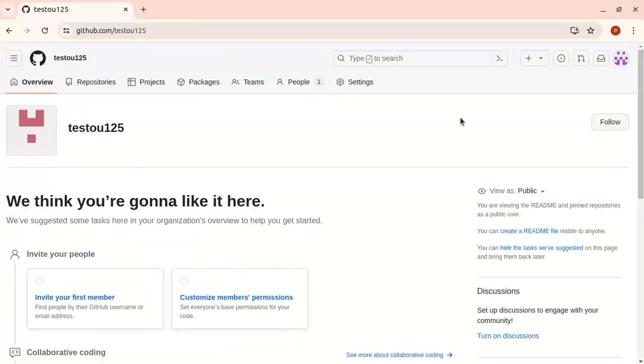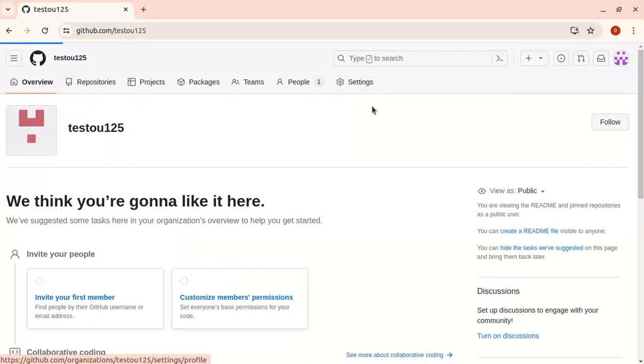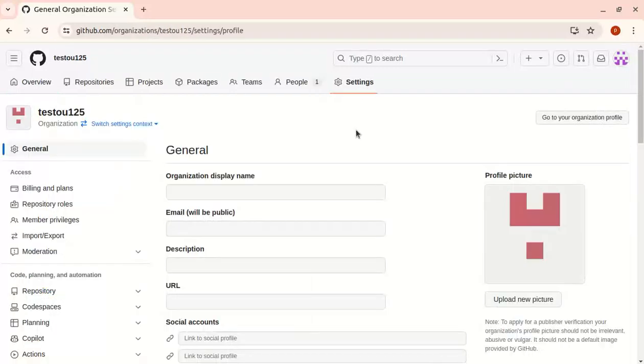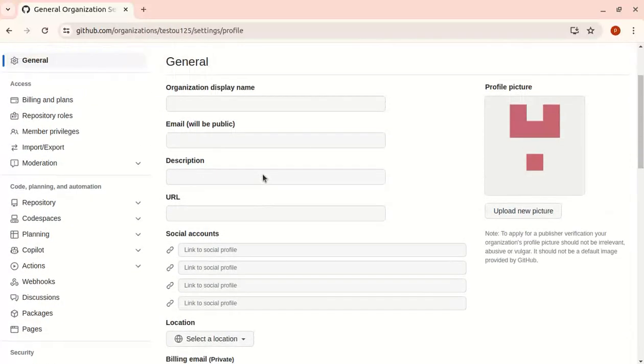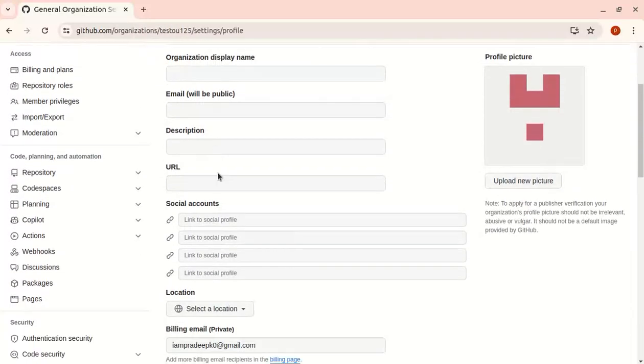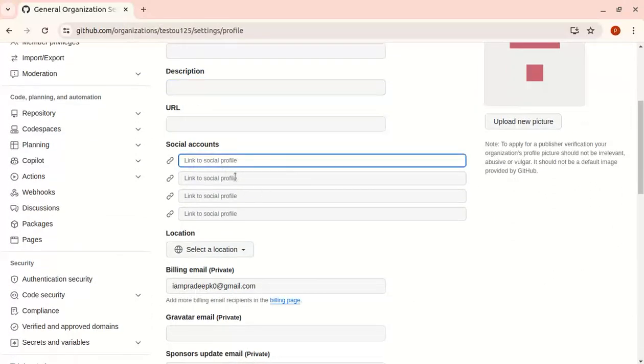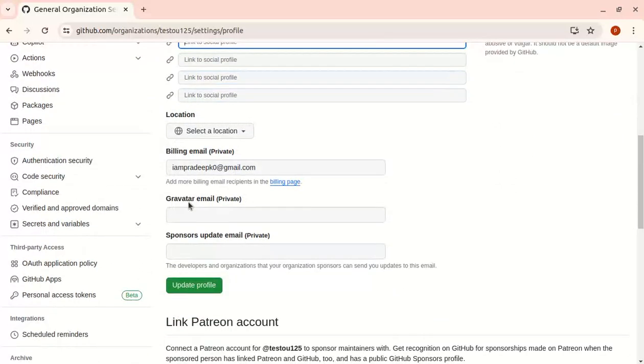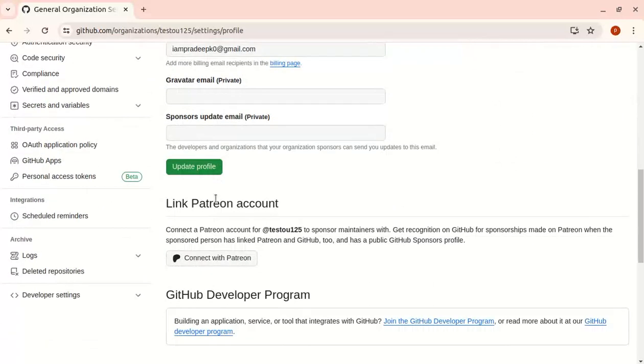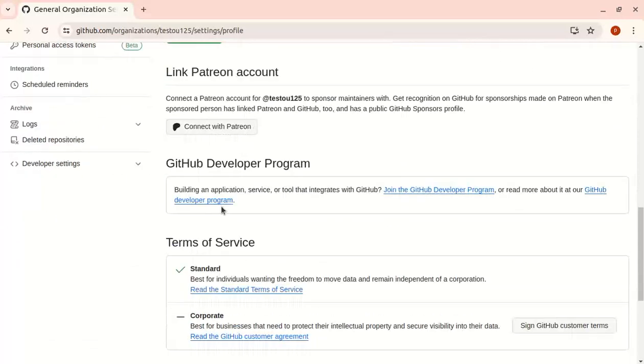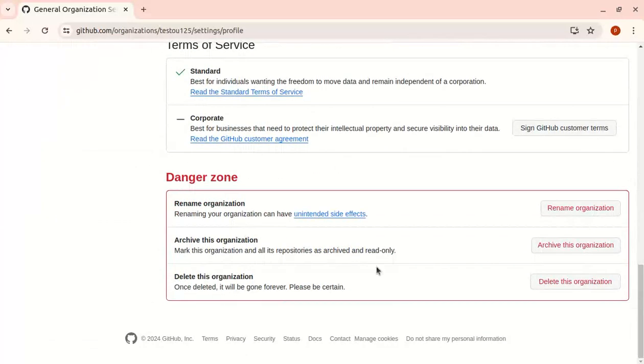Let's check the organization settings. You can add a description, add a URL, and attach social media to your organization. You can also delete, archive, and rename the organization. You can explore these settings further.